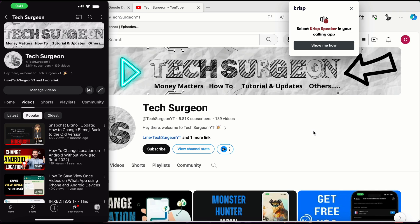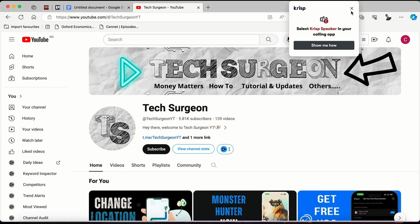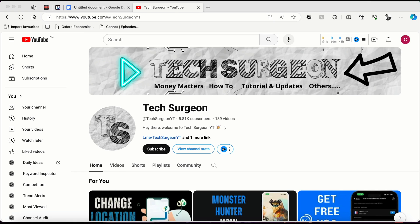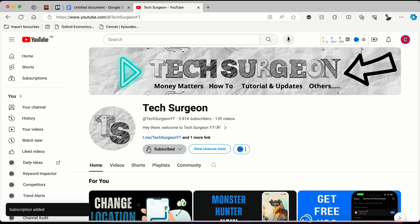Now before we go on with this video, if you haven't subscribed to the channel, can you hit that subscribe button right now and make sure to click on the bell icon so that you get notifications when a new video is uploaded on this channel.